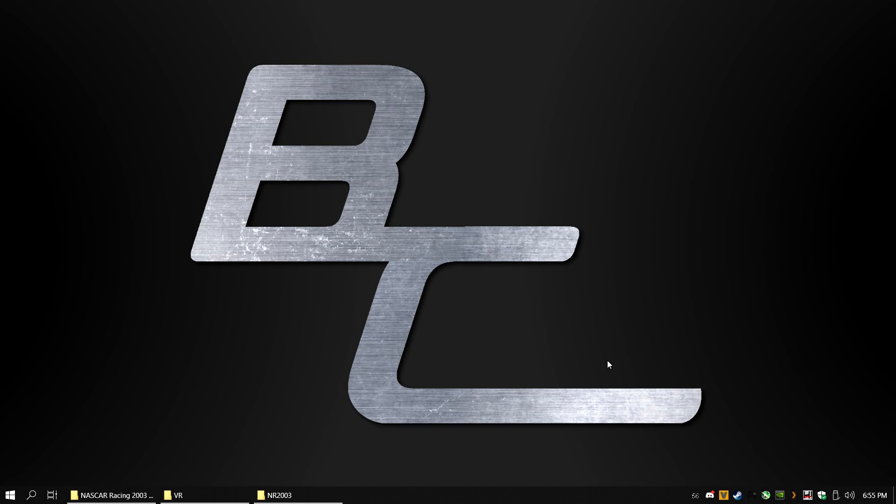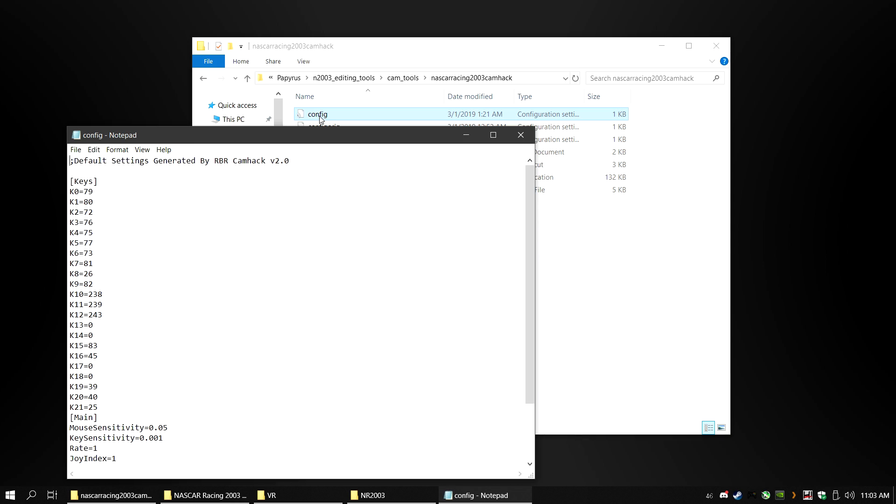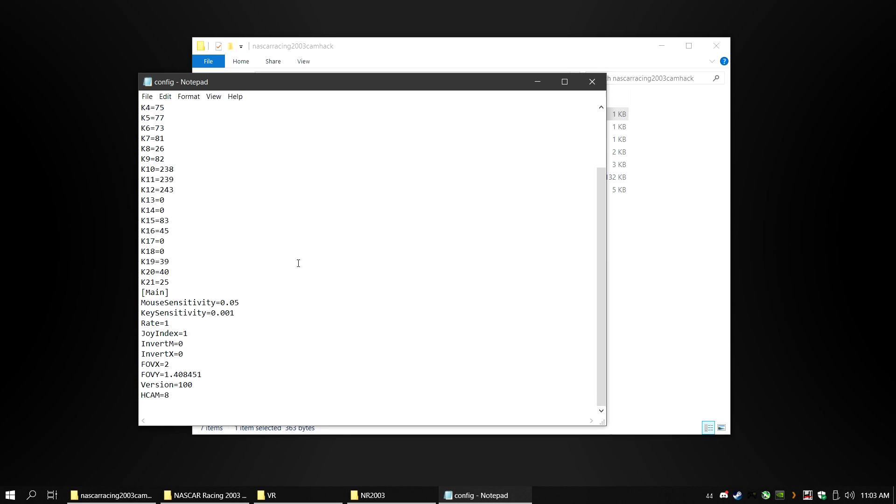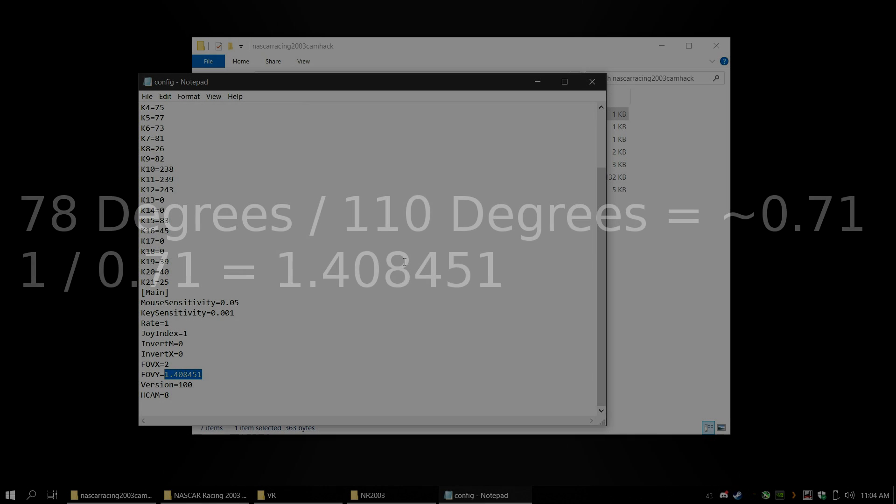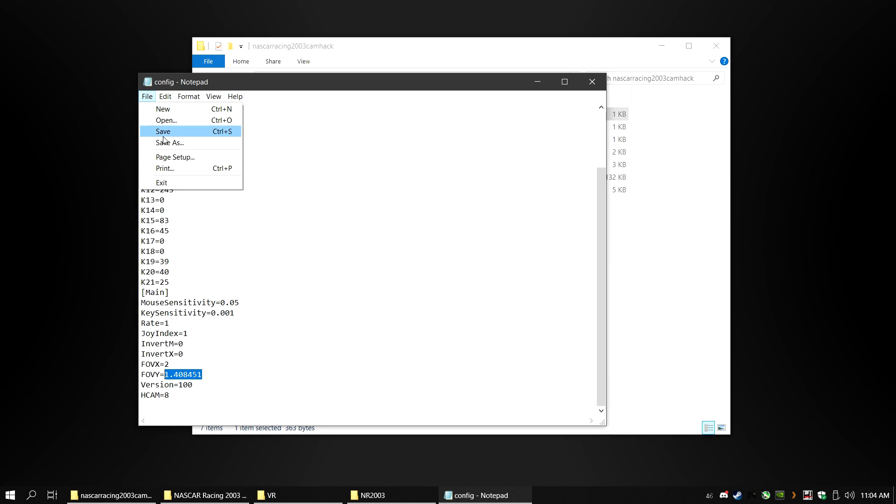Now, go into the folder for your CAMHACK and open the config file. Scroll down to where you see FOVY and change this to 1.408451. This corrects the field of view to 110 degrees and in the future this is the best way to correct the field of view instead of eyeballing it. How I got this number is 78 degrees divided by 110 degrees is around 0.71. Then, 1 divided by 0.71 equals this number. Save and Close.